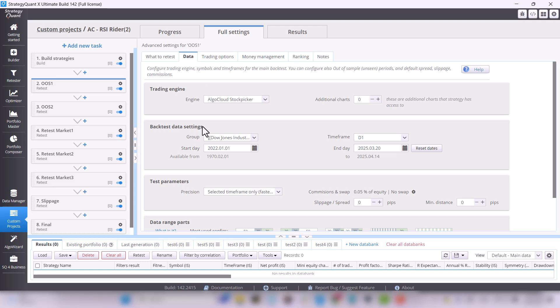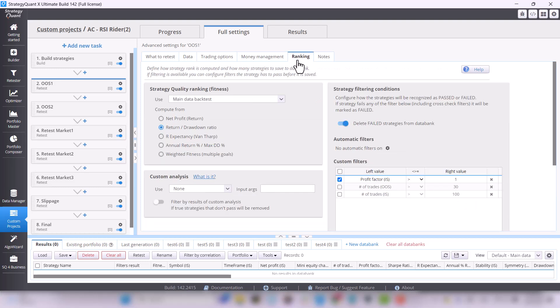Here, we want the strategy to be profitable from 2022 to Present and in Ranking, we want the strategy to be at least profitable.